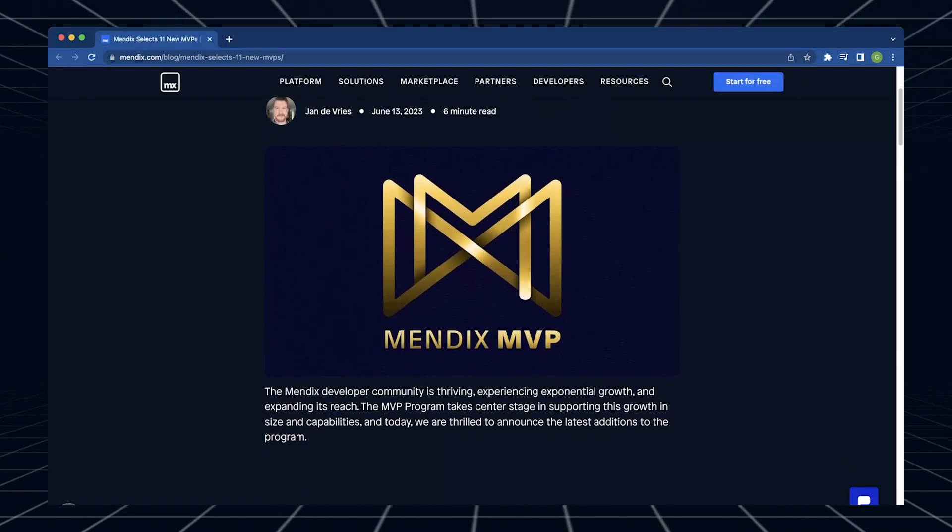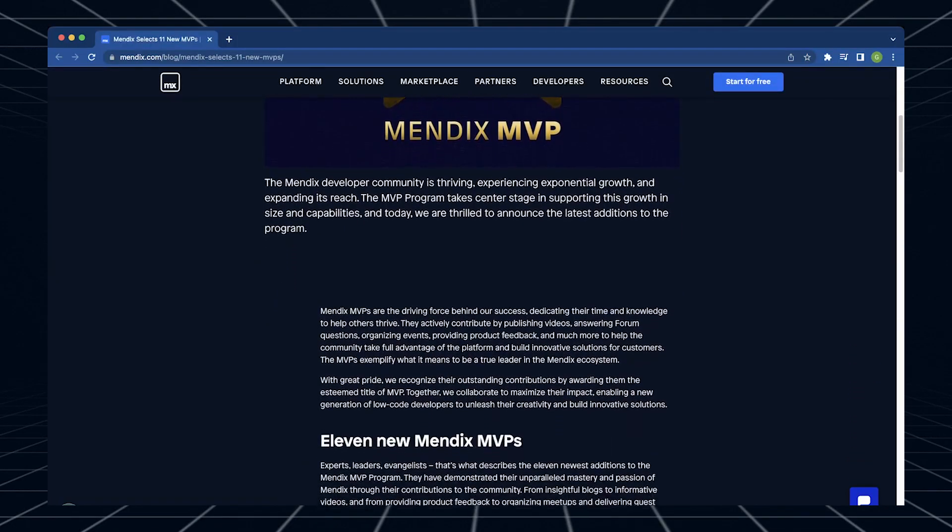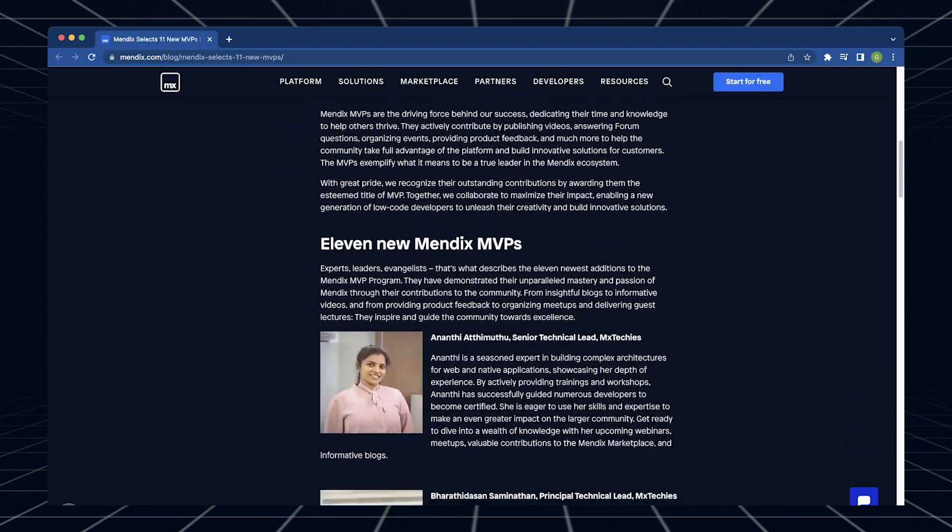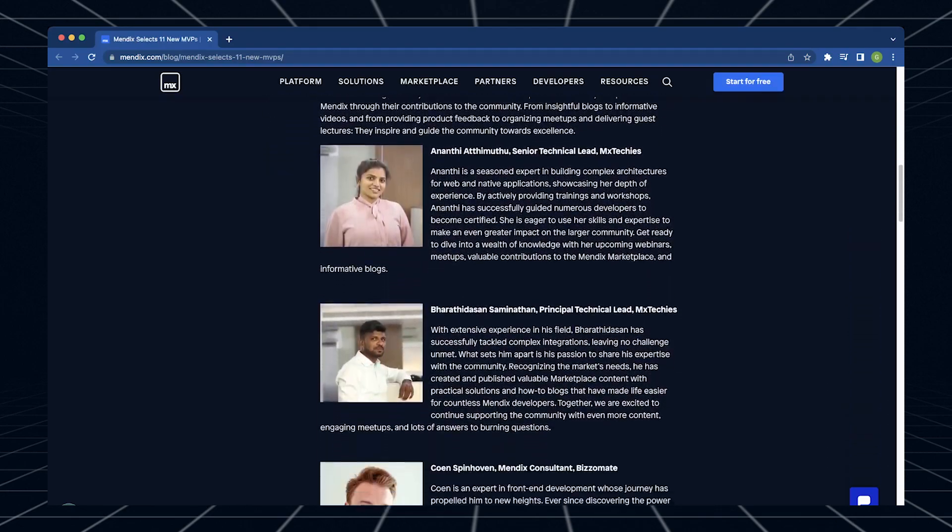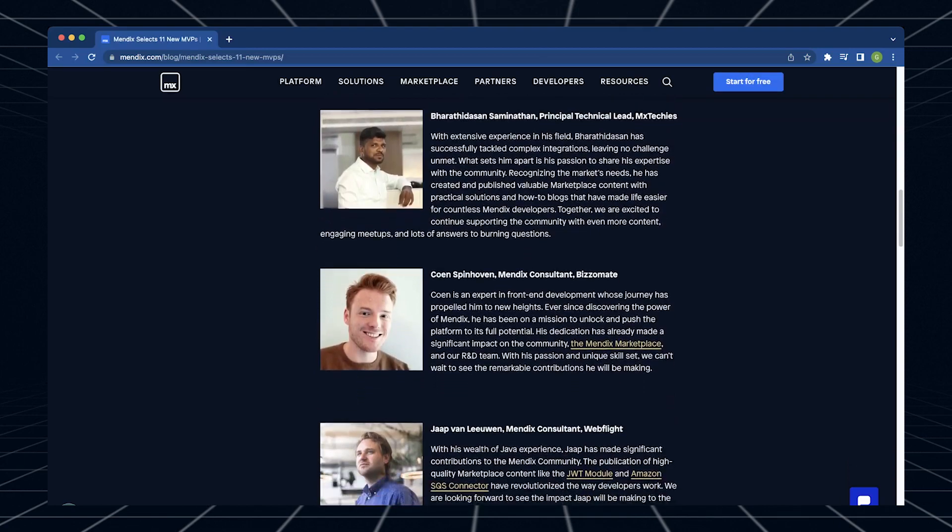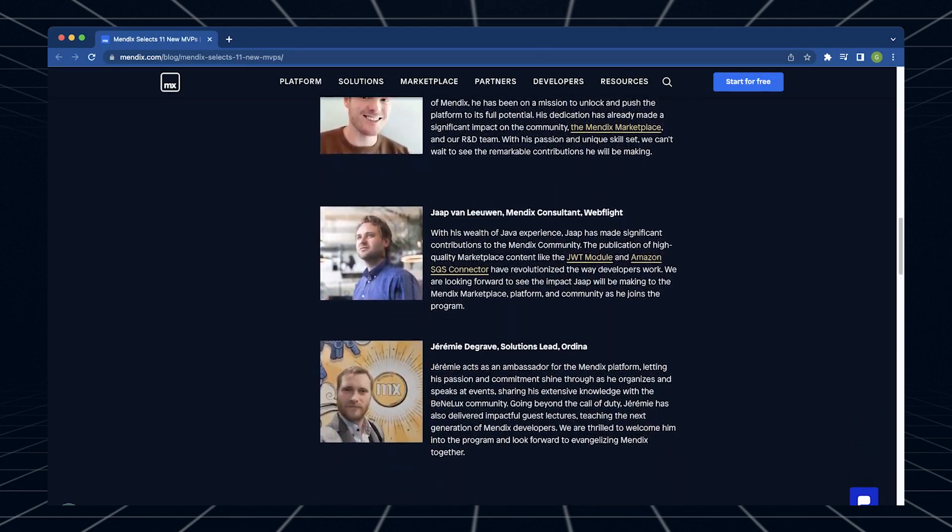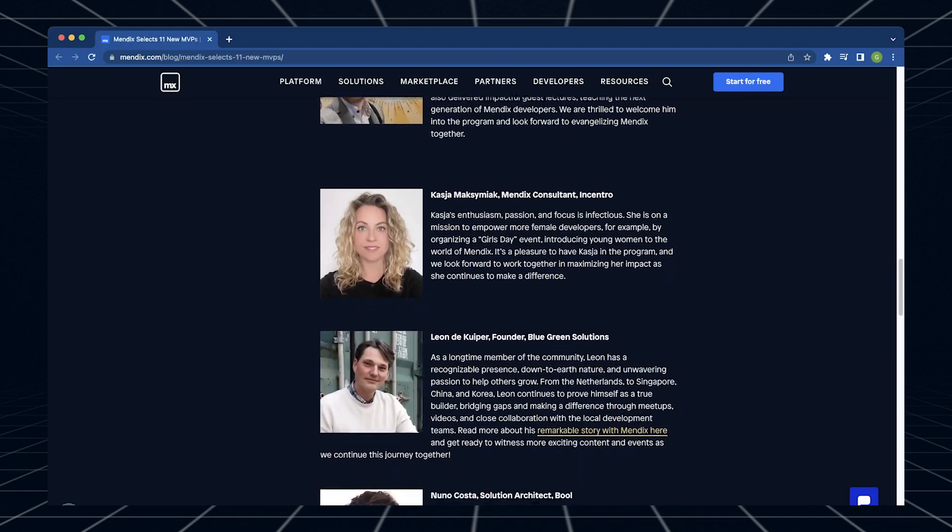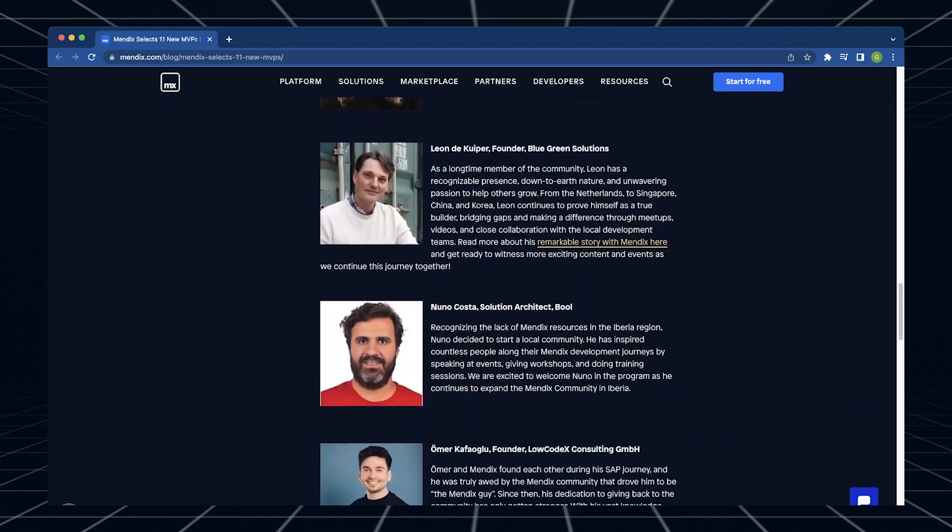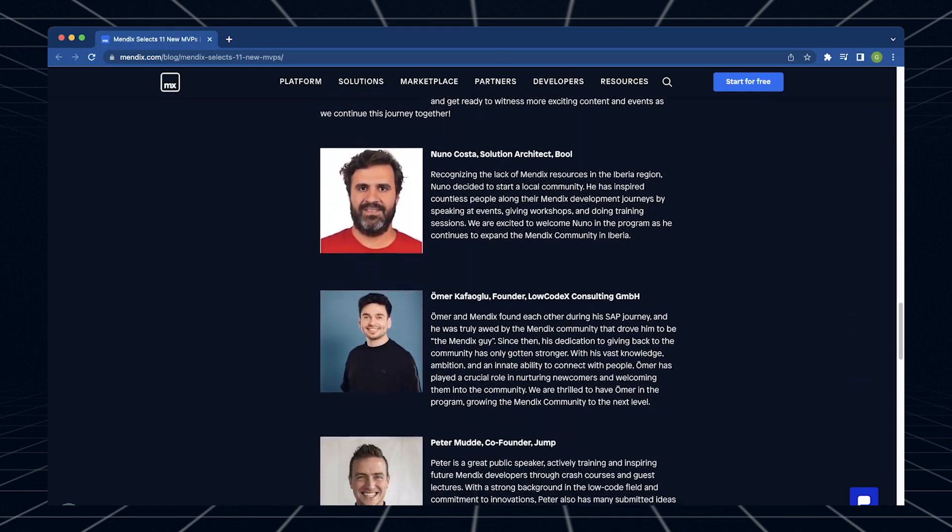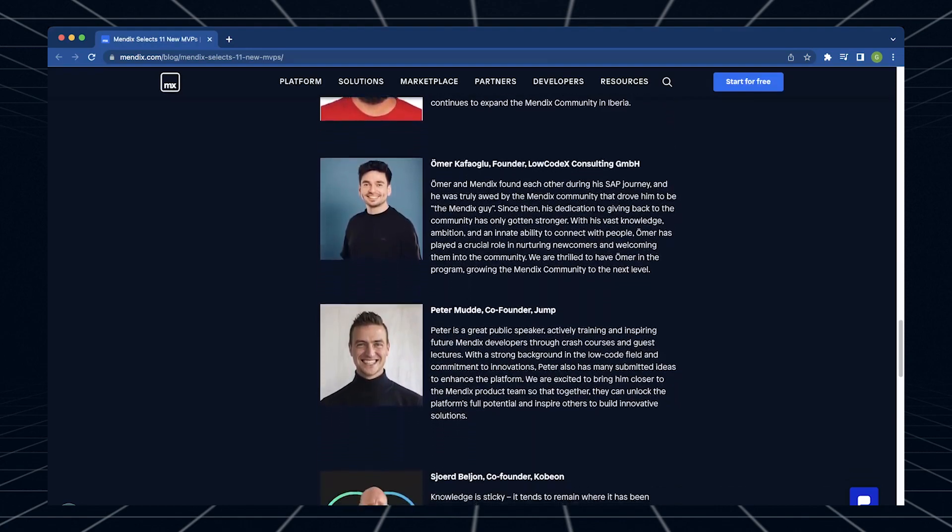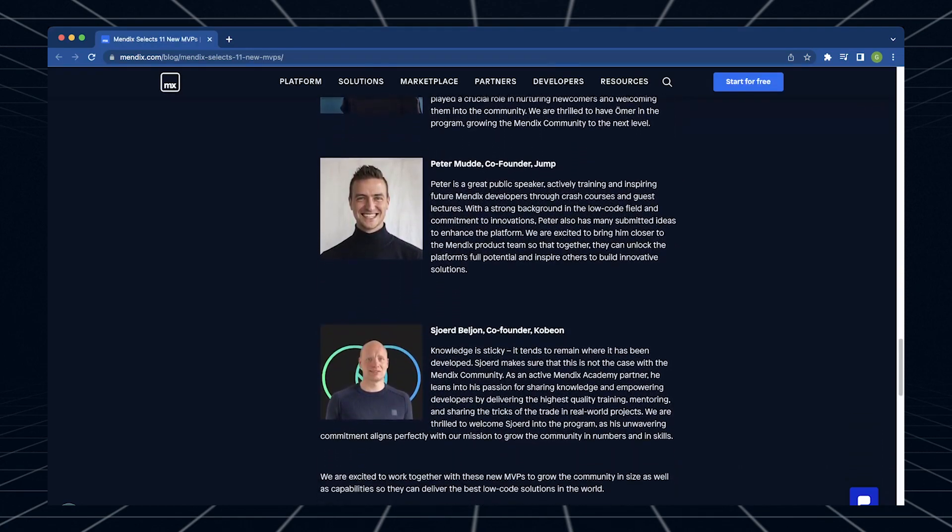And finally, we are proud to announce that we have selected 11 new MVPs to join the MVP program. MVPs go above and beyond in sharing their knowledge and expertise to help developers succeed. We congratulate each of these most valuable professionals with their freshly-minted title and look forward to working with them. Keep an eye out for Mendix 10 content from our MVPs.